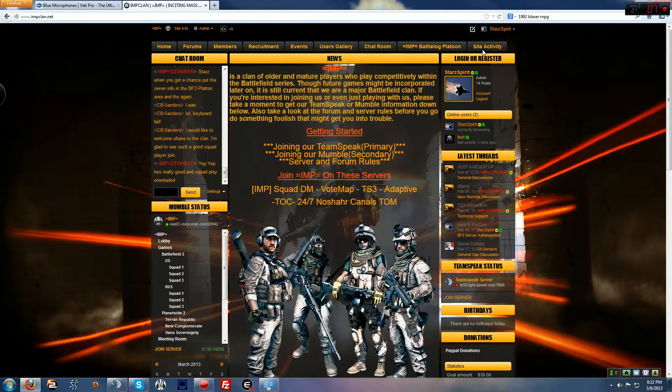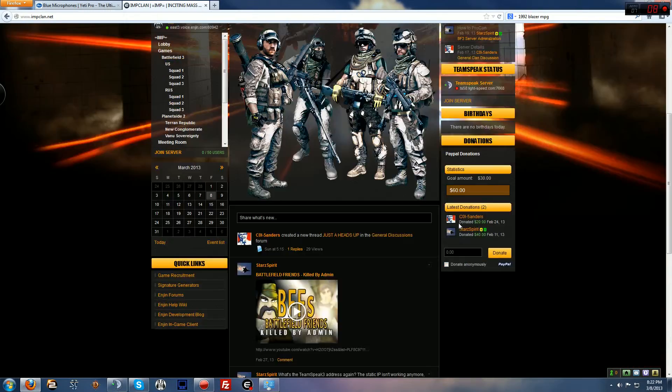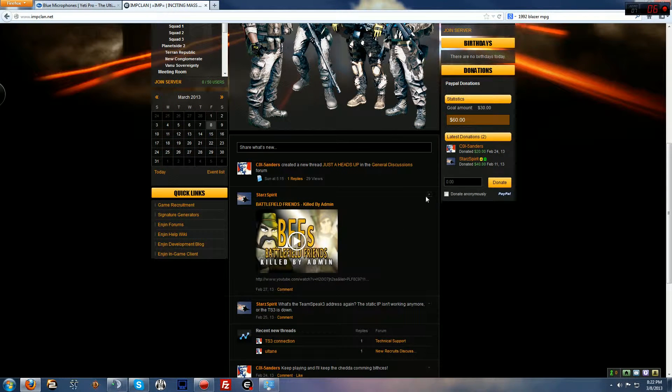You can get to site activity by going to the tab where you guys can come down here. As a forum moderator you get these little arrows right here.